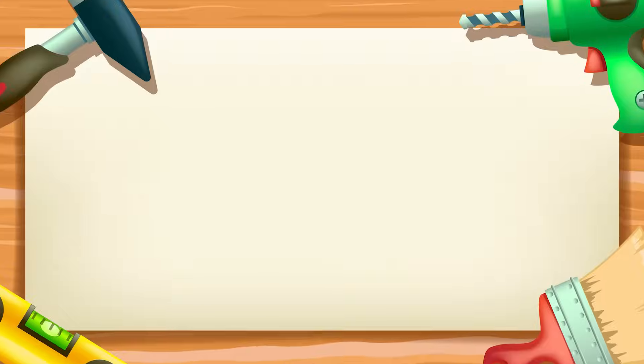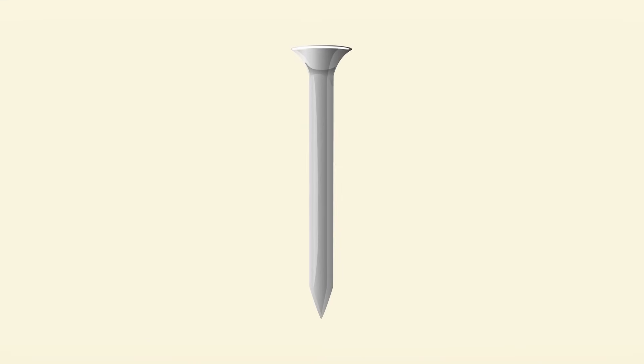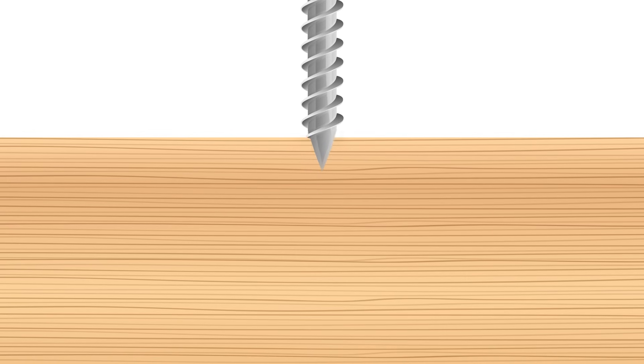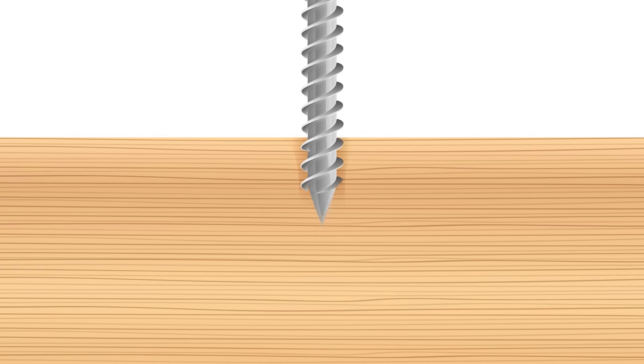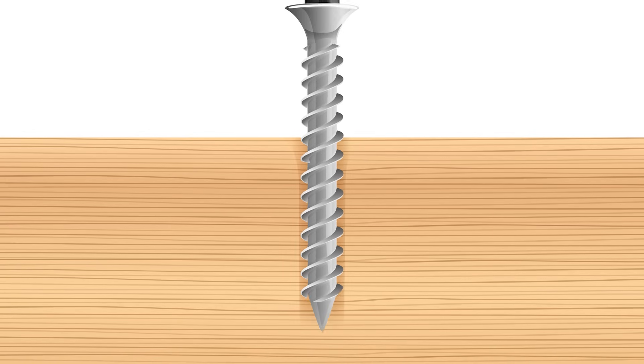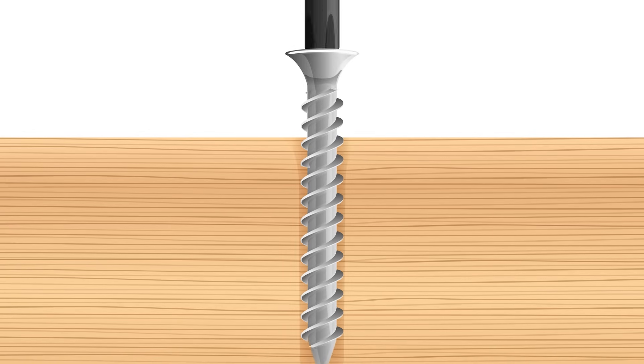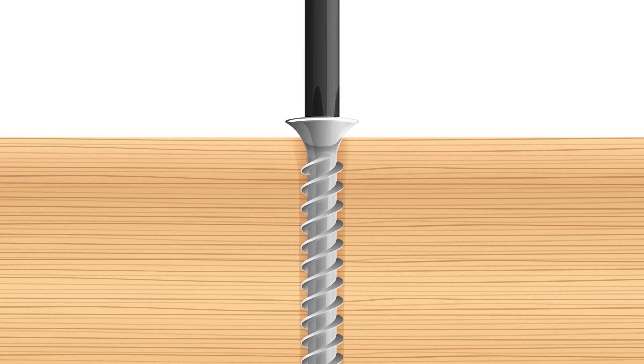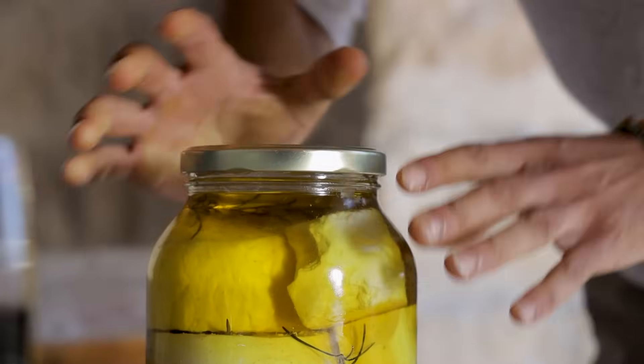A screw is a type of simple machine. It looks like a nail with grooves called threads spiraling around it. When you turn the screw, these threads help push or pull the screw through a material like wood or plastic with much less force than if you tried to shove it straight in.